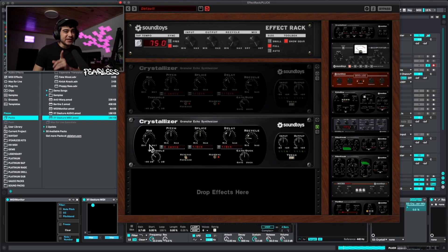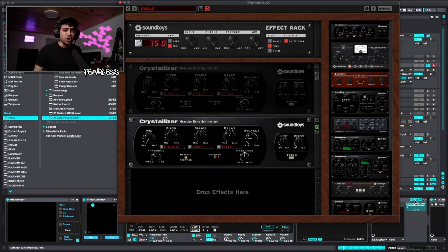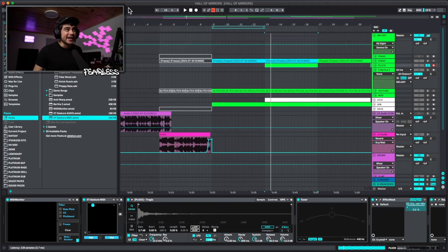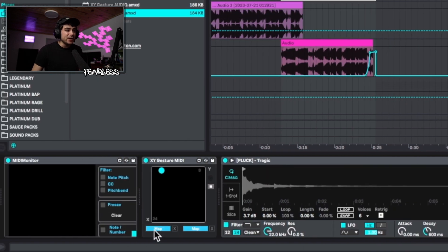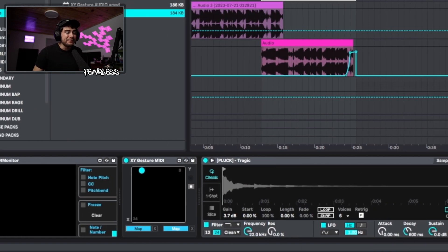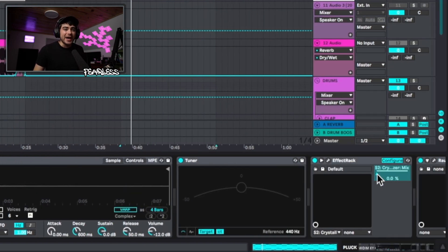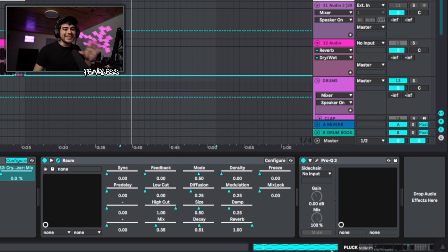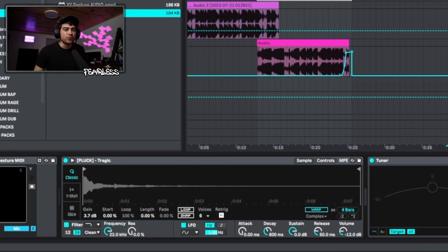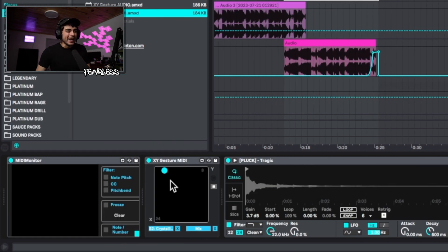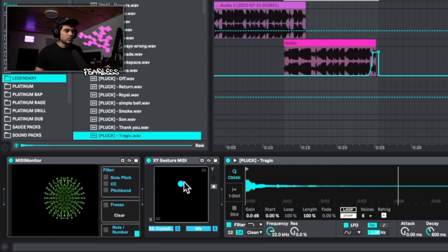Let's map the XY Gesture to the mix of this Crystallizer plugin — go to Configure, click on the parameter so it shows in the box, then press Map and click on it. Then map the Y-axis to the mix on the reverb. Now you can play around with both axes to dial in exactly how you want it to act.